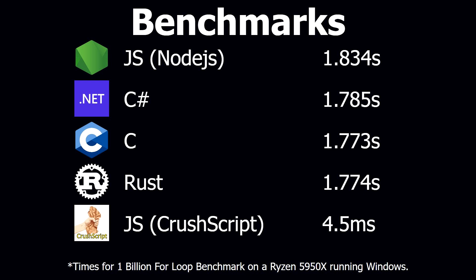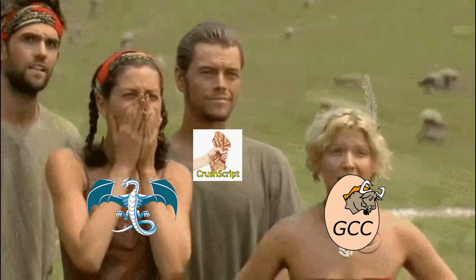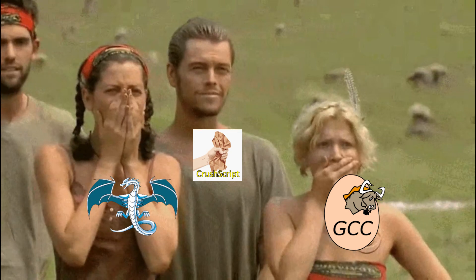The answer is that crush script implements some blazingly fast optimizations that compilers like LLVM and GCC are too afraid to implement. Let's take a look at how it works.